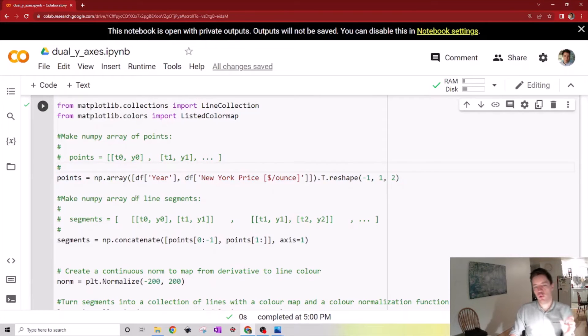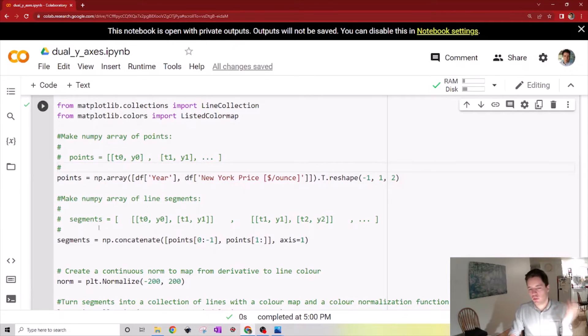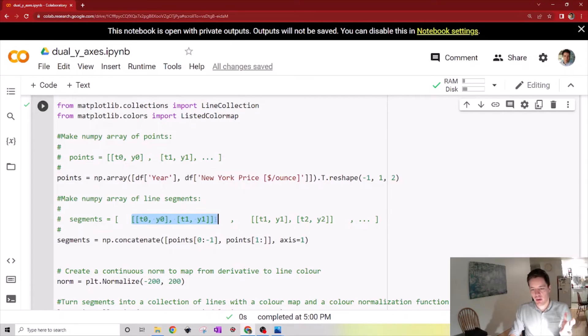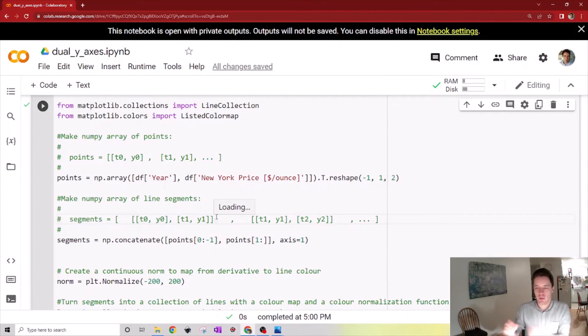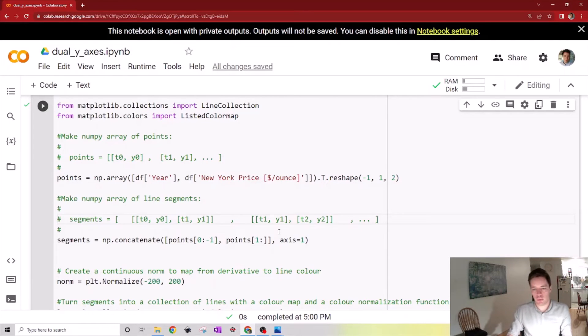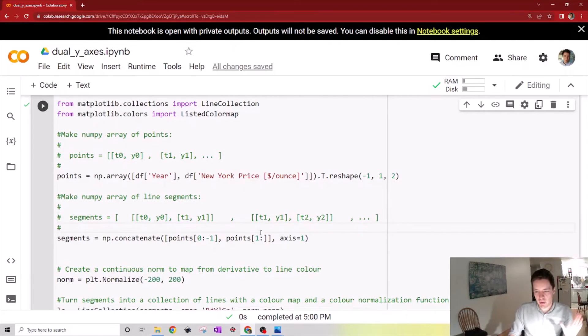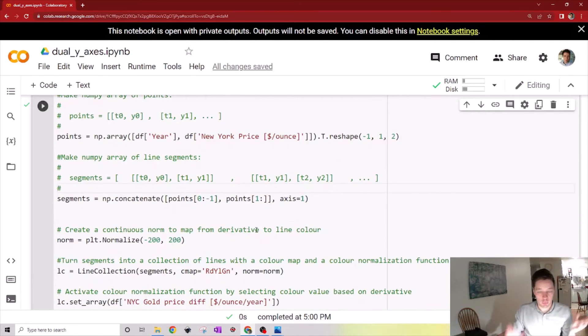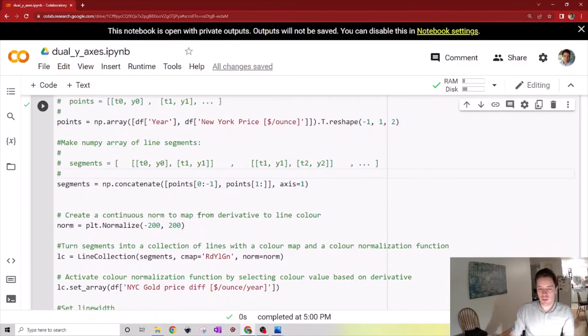Then we create an array of line segments. This is just an array where the first entry is a little subarray with the first data point and the second one. Then the next entry is the second data point and the third one, and so on. Once we have that array of lines,